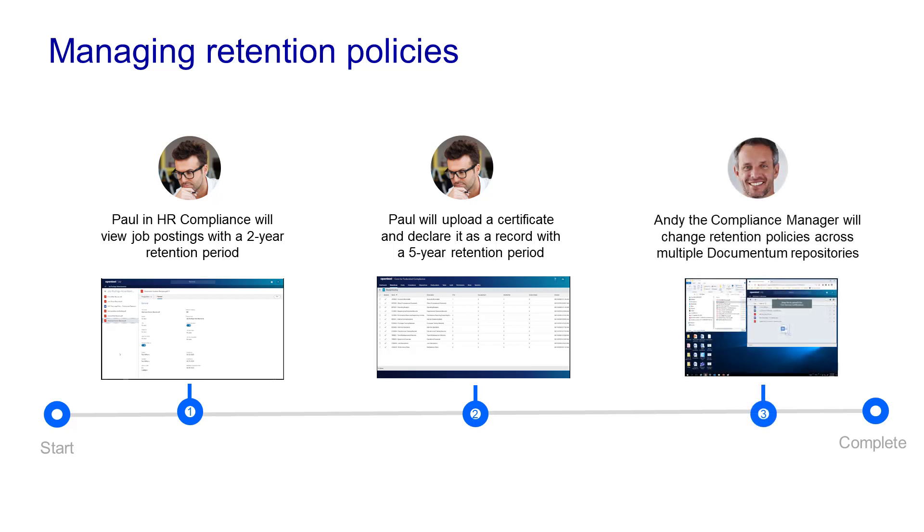Andy, the compliance manager, will then make changes to the retention policies across multiple Documentum repositories.